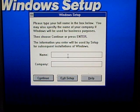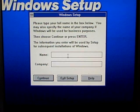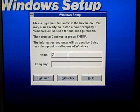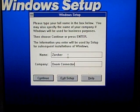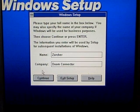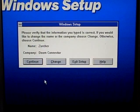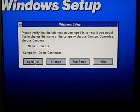Now it's going to ask for your name and company. I'm going to go ahead and type in Zorcher. And my company is Doom Connector — hooray for free advertising. Continue. Yes, the information I typed is correct.